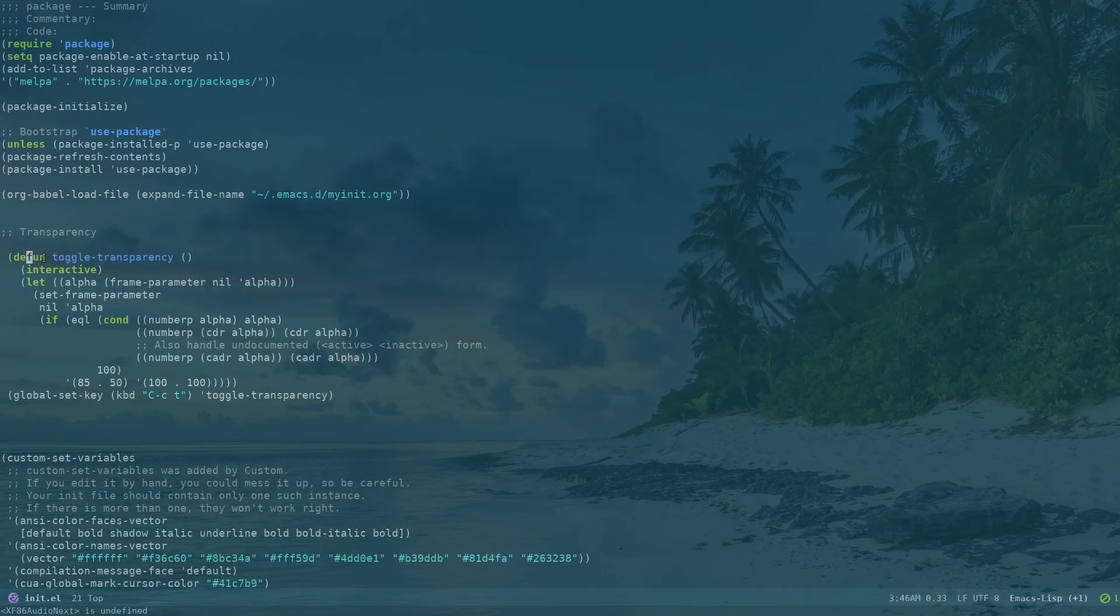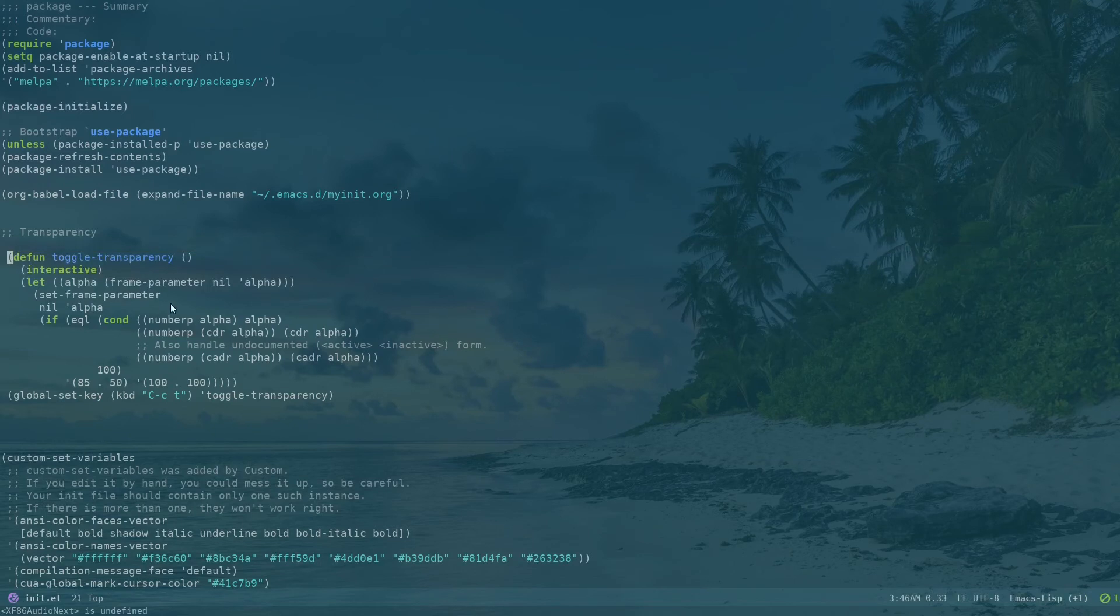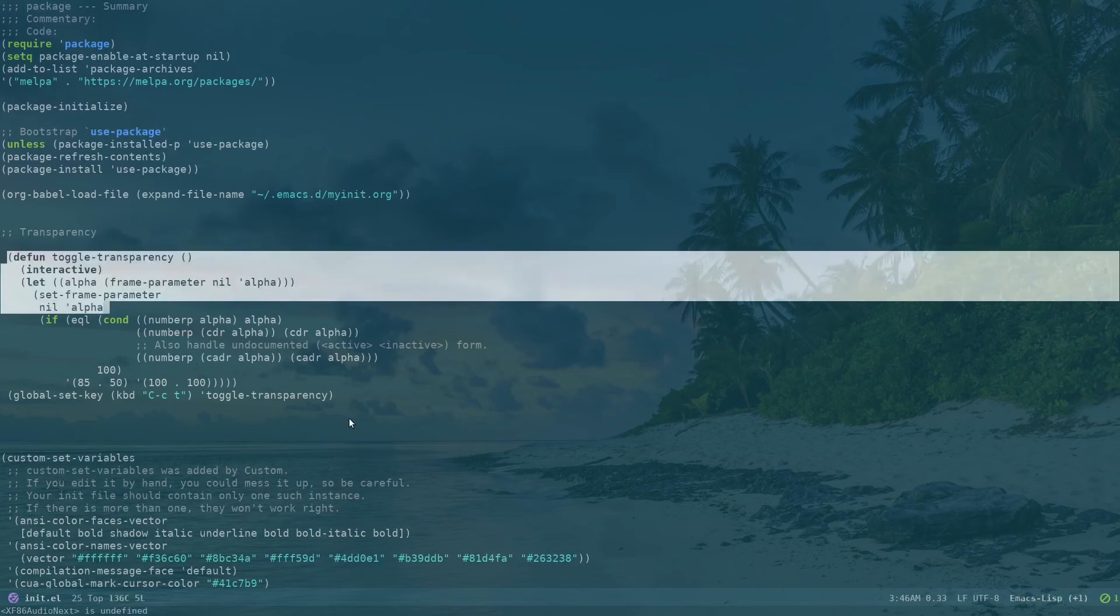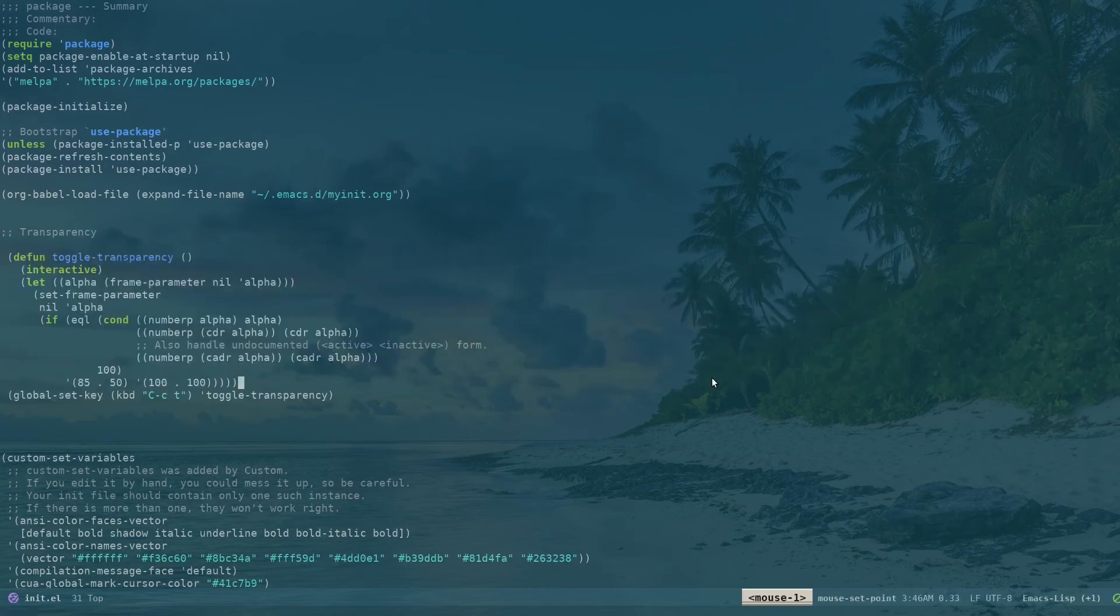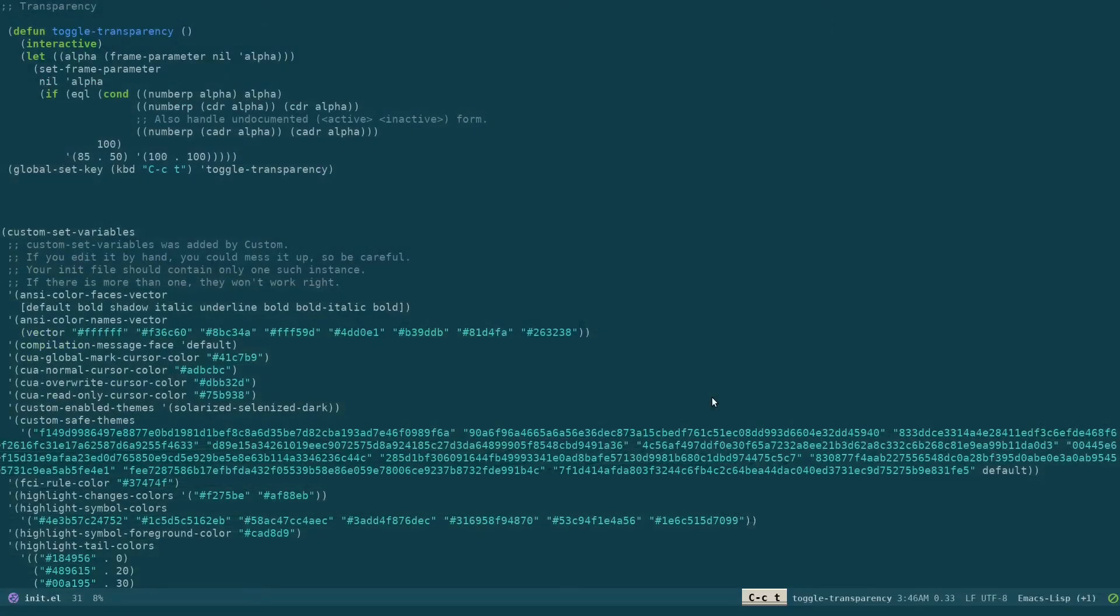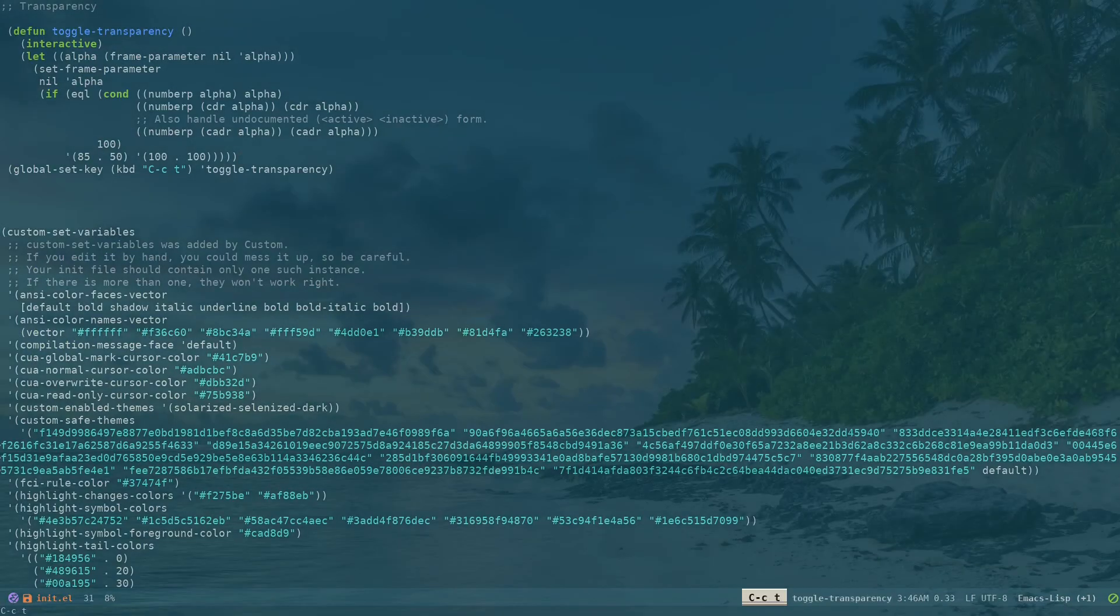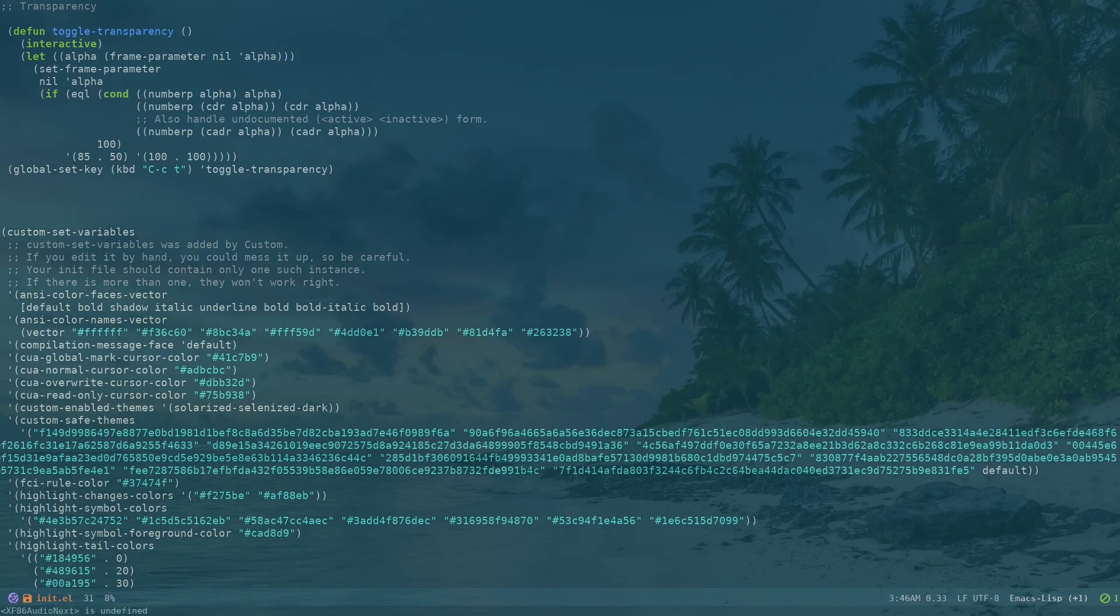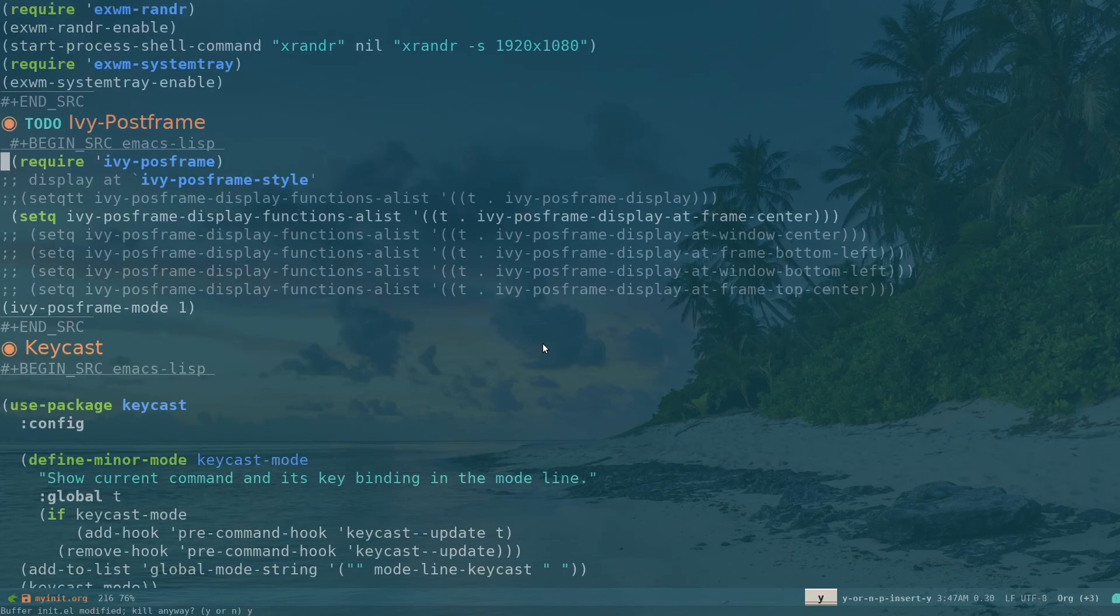what I wanted to do was define this function. I specified the double transparency function interactive mode and specified the key binding for that. That's what I've done. So if I hit Ctrl-C and T, my transparency is disabled. If I hit Ctrl-C and T again, you can see the transparency. So that's pretty much it about EXWM's configuration. Ctrl-X K to kill this buffer.